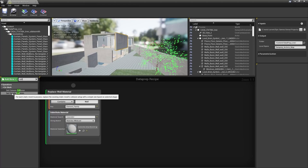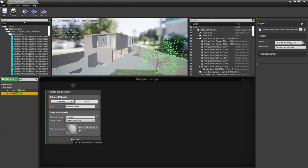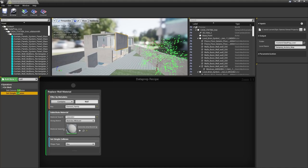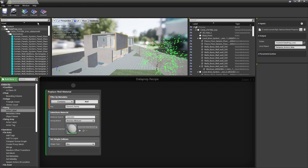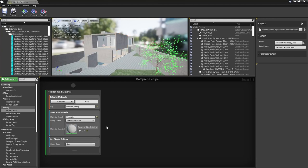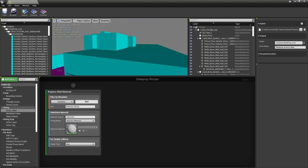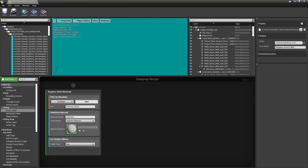We can execute again to see the result, though keep in mind you don't have to execute every time you make a change — you can keep building up your recipe. After executing, go to the View Mode button and change it to Player Collision to see all collision detection. All these nodes in a block operate on whatever that block's filter is set to.